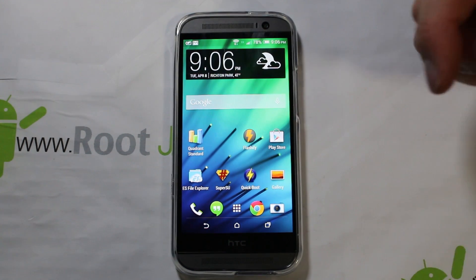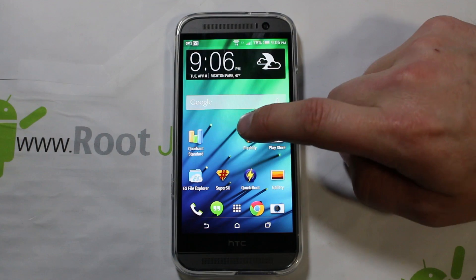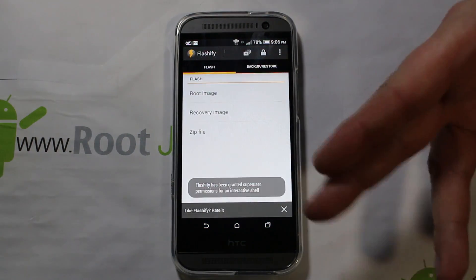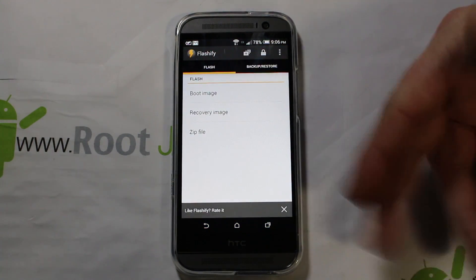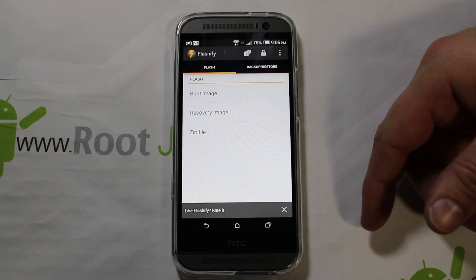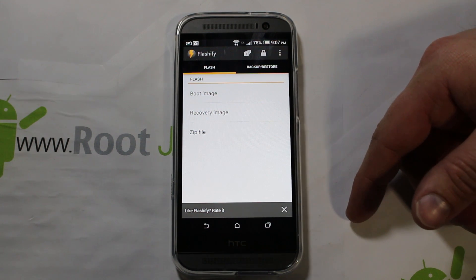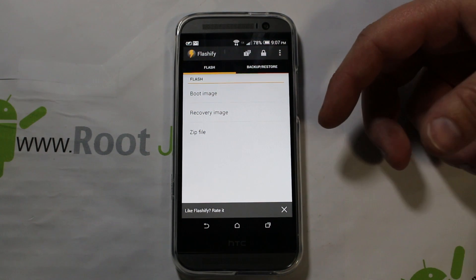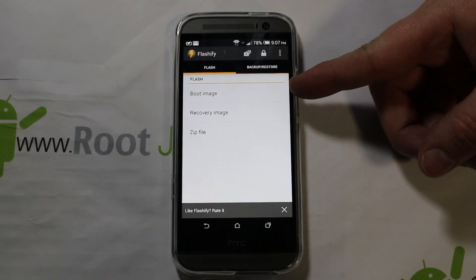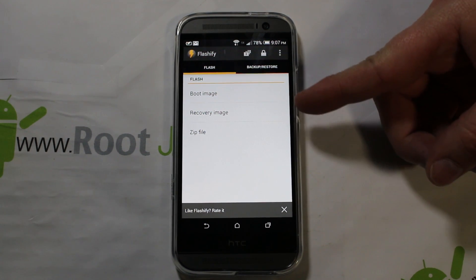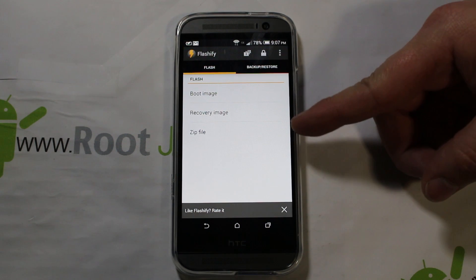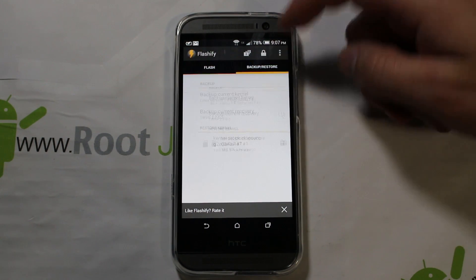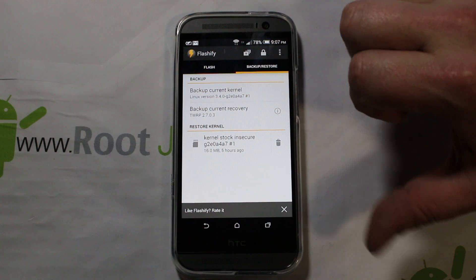We're going to go ahead and open up Flashify. You've got to give it root access — you can see the toast notification at the bottom confirming root access was granted. It has a very simple interface. Basically you have: flash boot image, flash recovery image, flash zip file, and over here it has backup and restore.